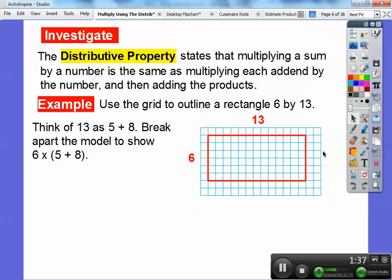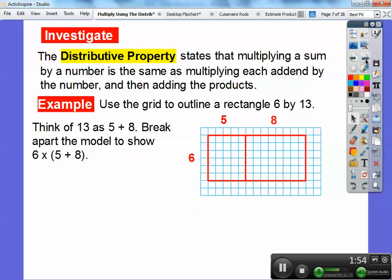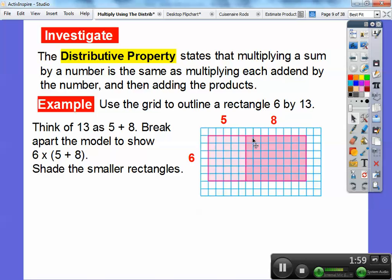All of these little squares inside would be whatever 6 times 13 is. So what we're going to do is break this up and make it into two smaller rectangles that are 5 and 8, so it's going to be 6 by 5 and 6 by 8. Here it is right there. We're going to shade the smaller rectangles — there's 6 by 5 and there's 6 by 8. The area of this rectangle is 6 times 5, which is 30, and the area of this rectangle is 6 times 8, which is 48.